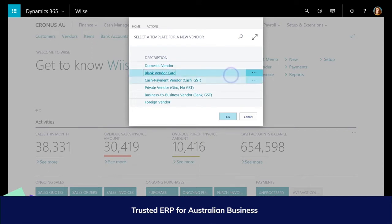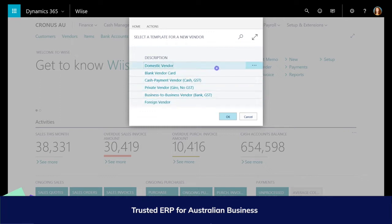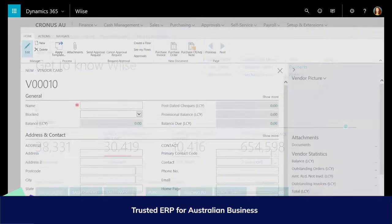WISE provides templates for new vendors. Here are templates both from the trial and the industry template you receive once you have purchased a subscription to WISE. If the template meets your requirements, highlight the line and click OK.